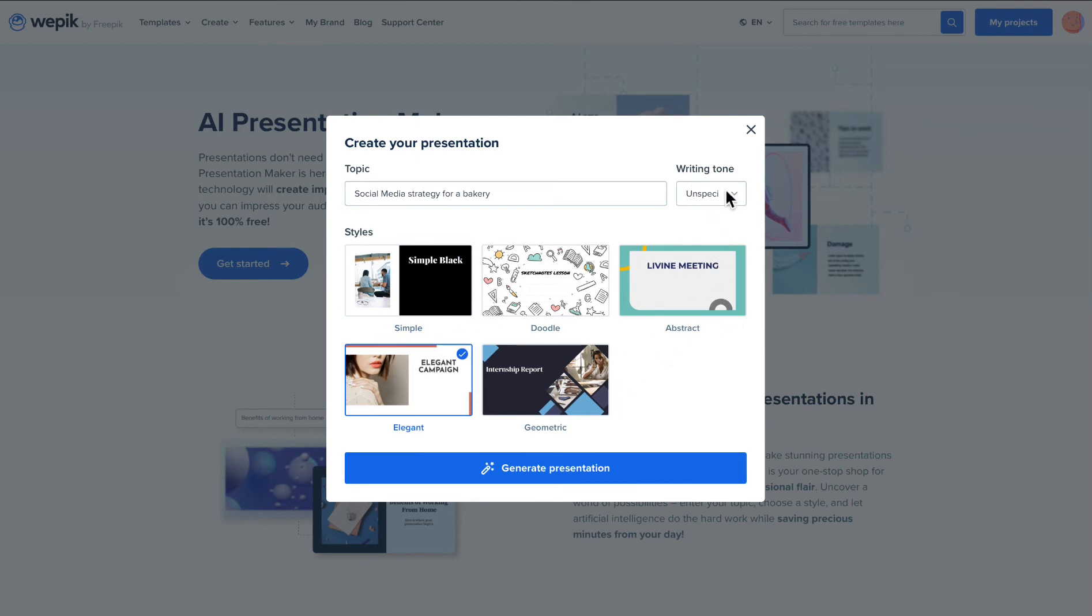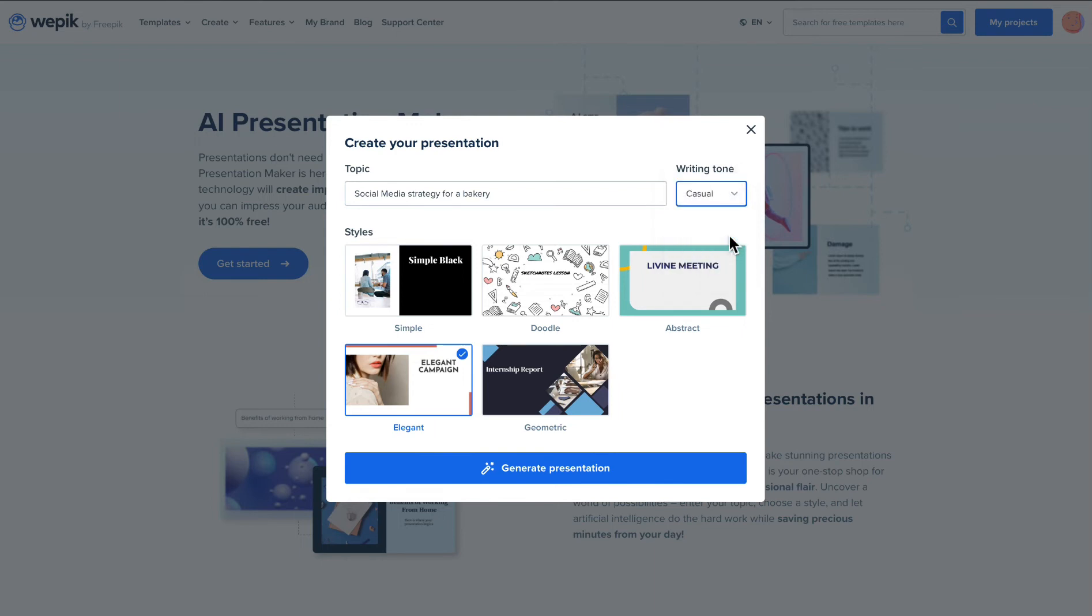But that's not all. You can also customize the style of your text with a writing tone selector. Fun, creative, casual, professional, formal or even unspecified if you want to be surprised.